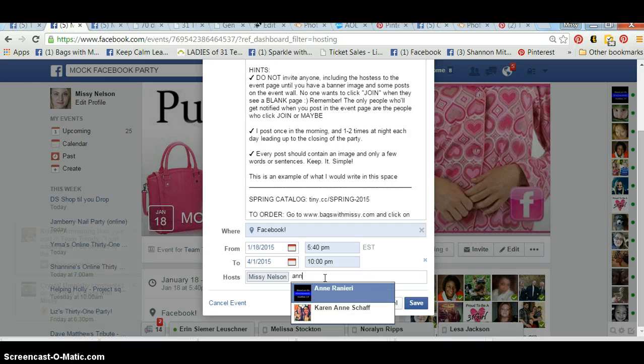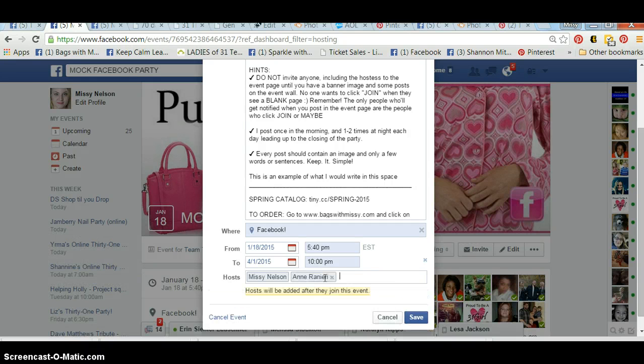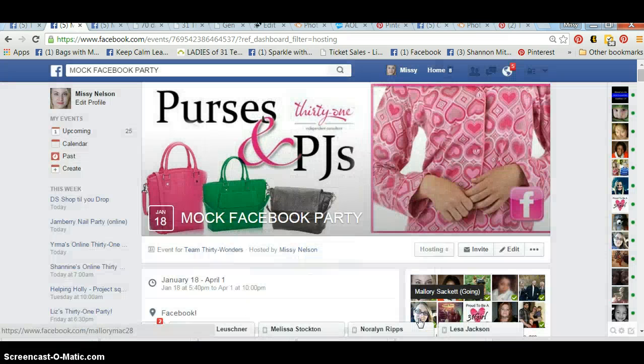So you're just going to simply type her name in and click Save, and then she'll get notified that she was invited to host this event.